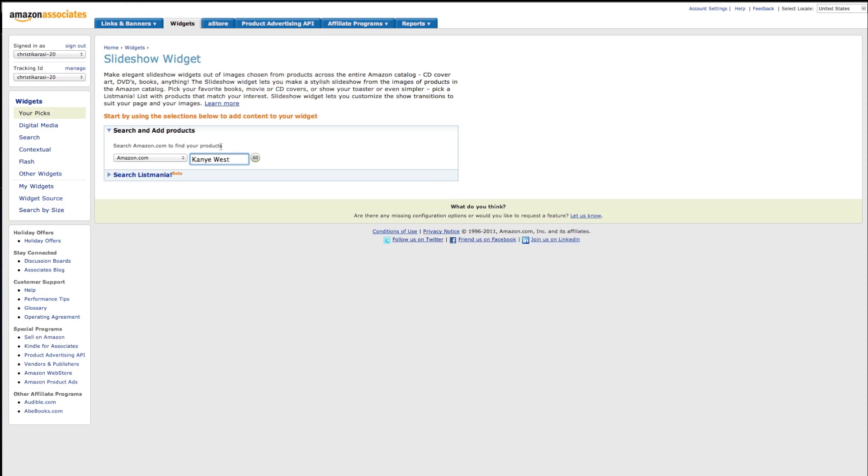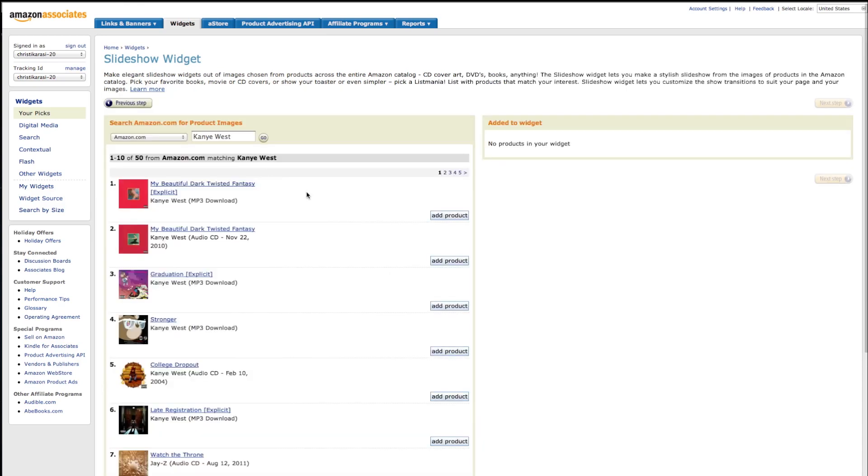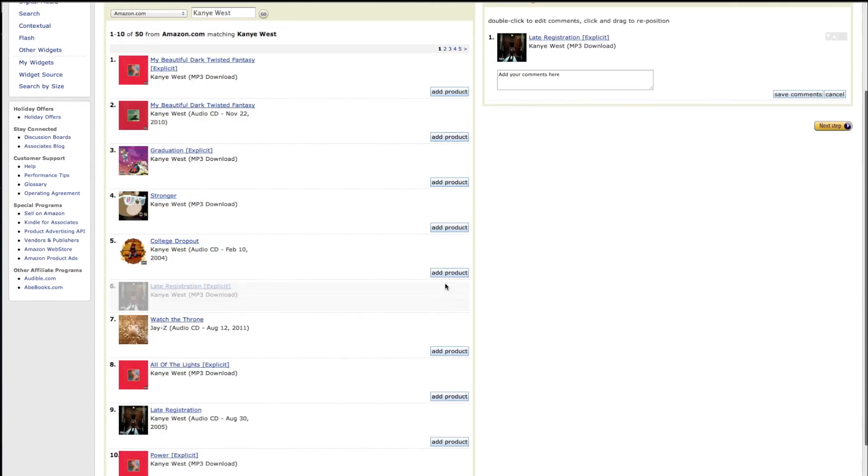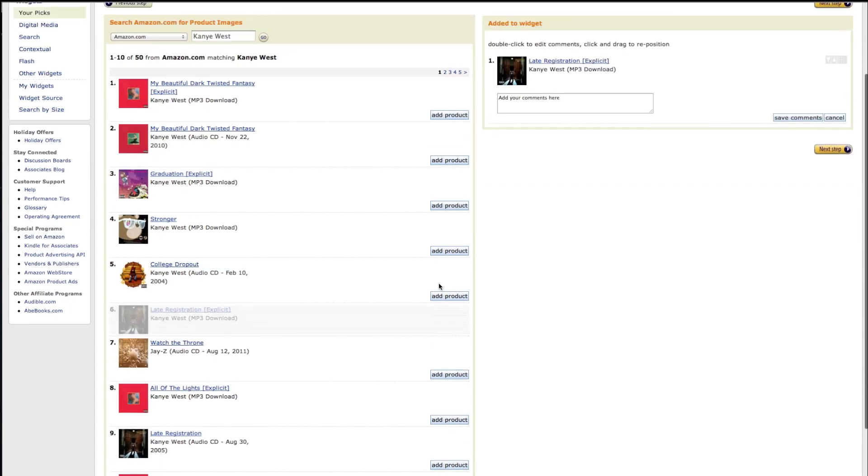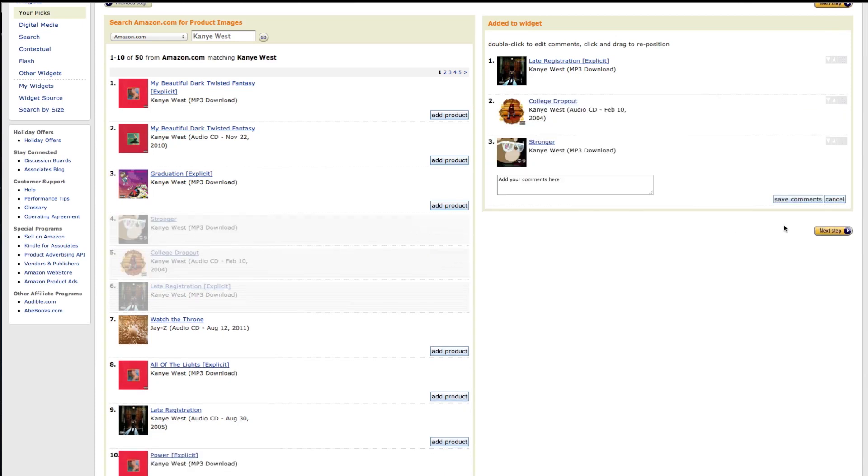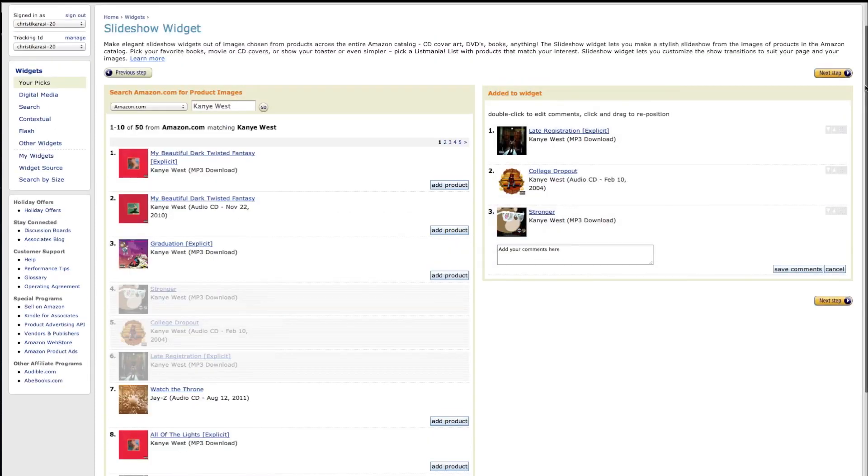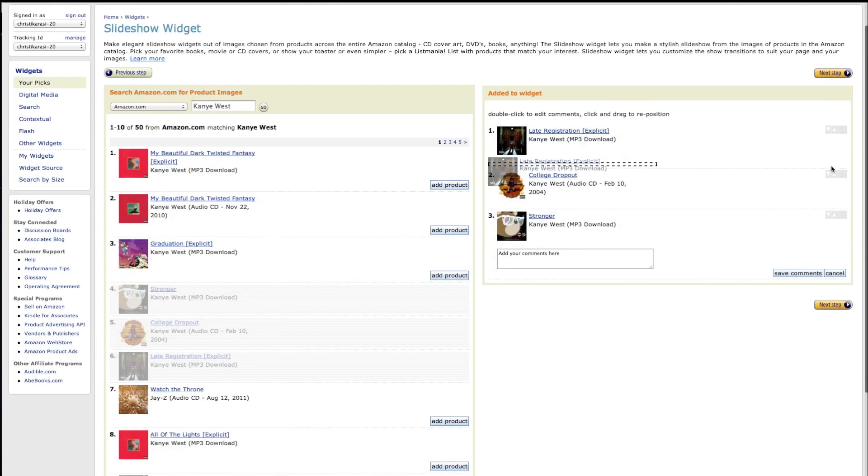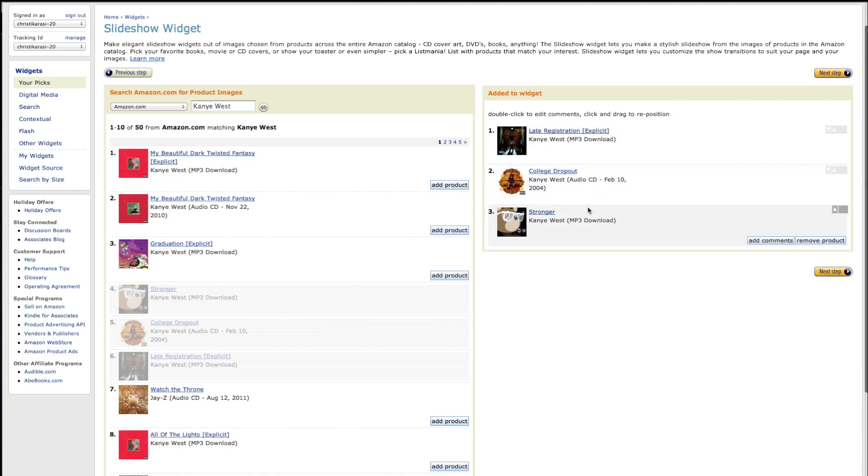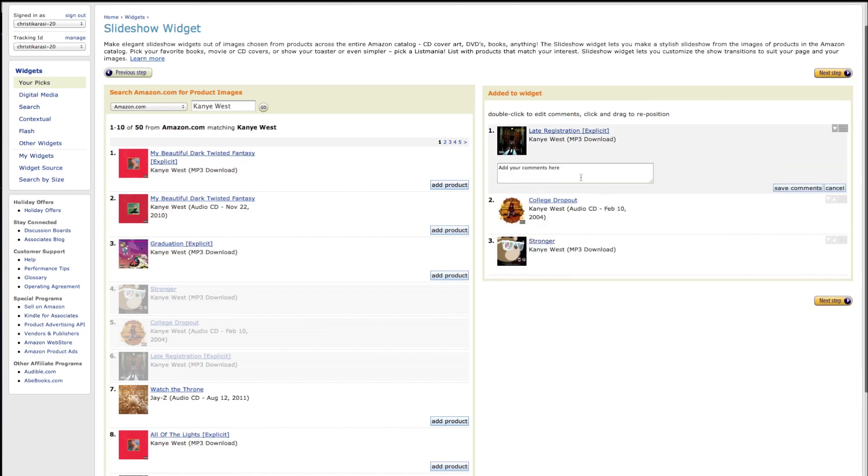You basically go to Amazon, sign up for their program, and you can add any product that's available in their catalog. In this case I'm adding a couple of CDs by Kanye West. As I mentioned, this is a free solution that Amazon offers.